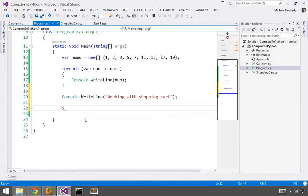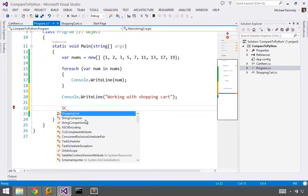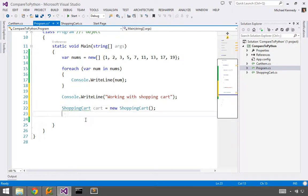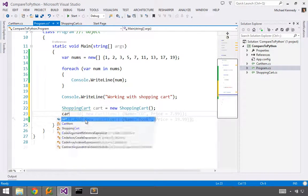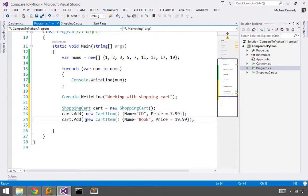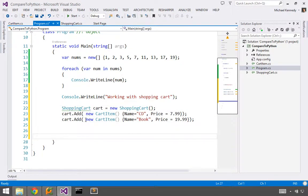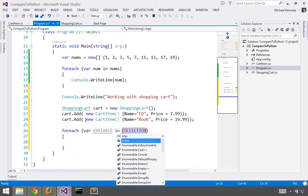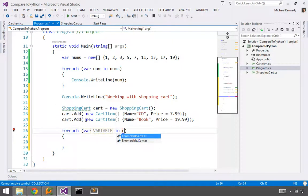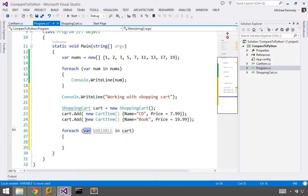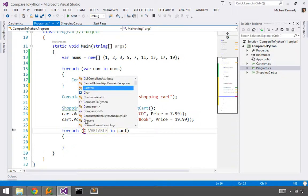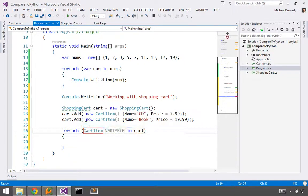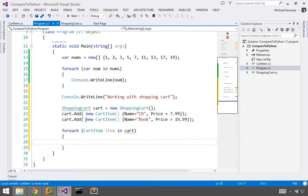And let's create a shopping cart. Cart equals one of these. Let's add some items. Okay. So what I'd like to do, I'd like to be able to go over here and say for each thing in cart, I would say, let's say this is a cart item. So let's be explicit. Say cart item, item in cart.